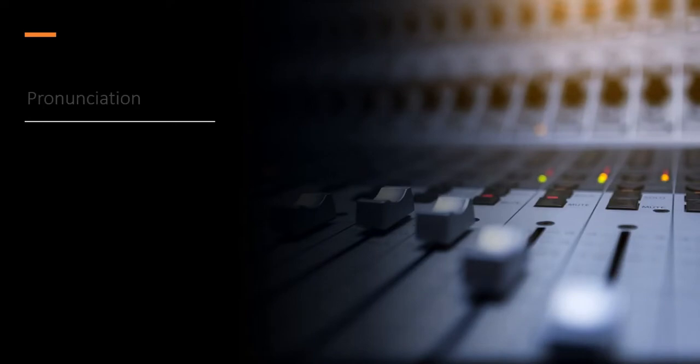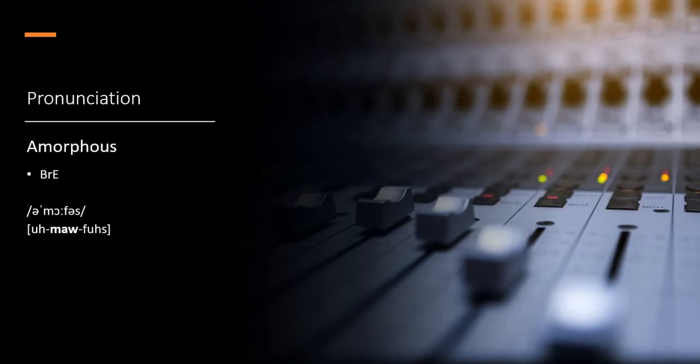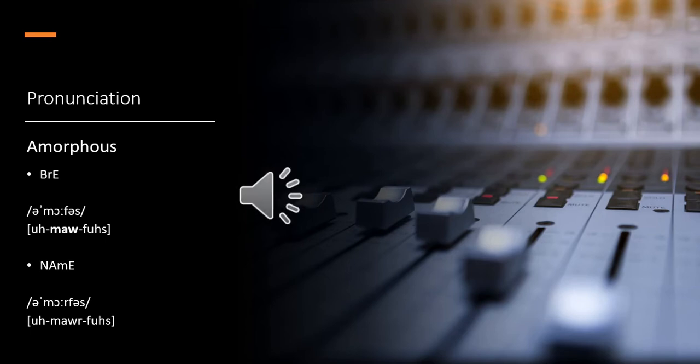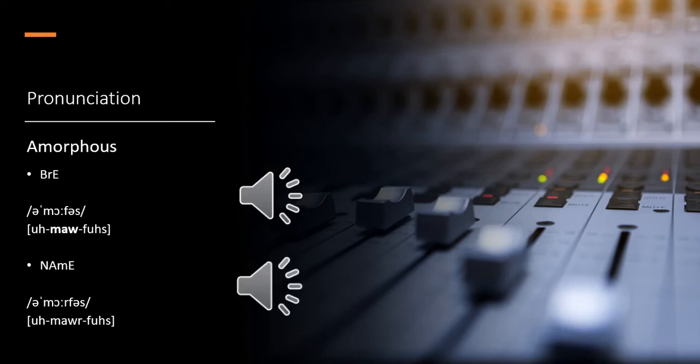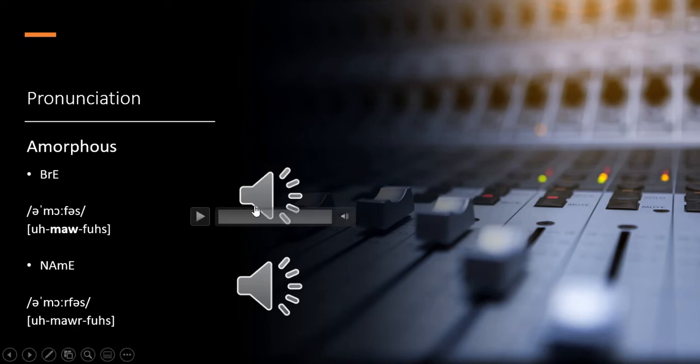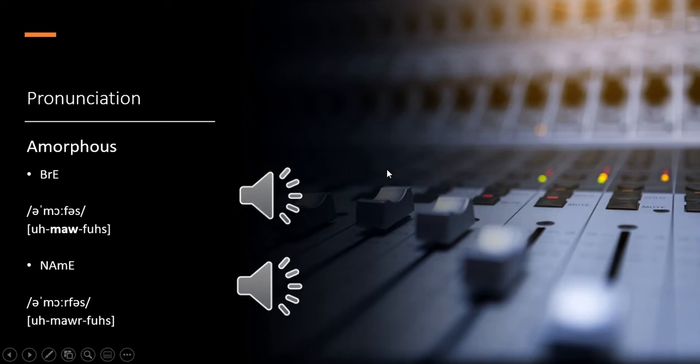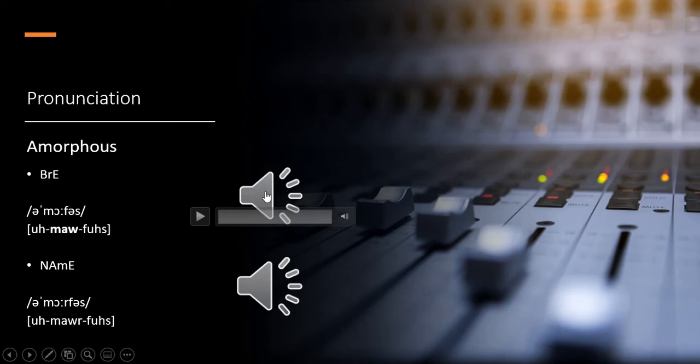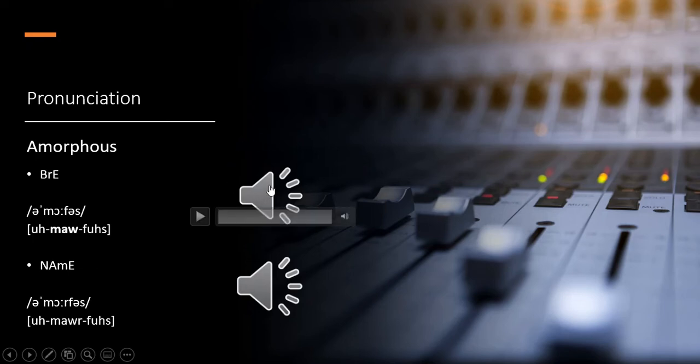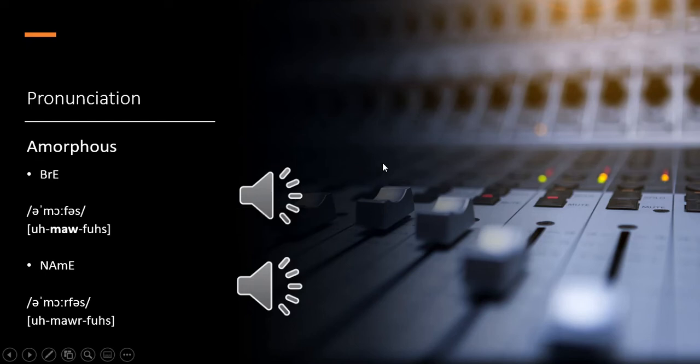All right, let's look at the pronunciation. Remember, it's very important to learn spelling and practice pronunciation of the word. Here we have a couple of pronunciations: one belongs to British English, the other one belongs to native American English. So first, let's find out how it sounds in British English. Amorphous.